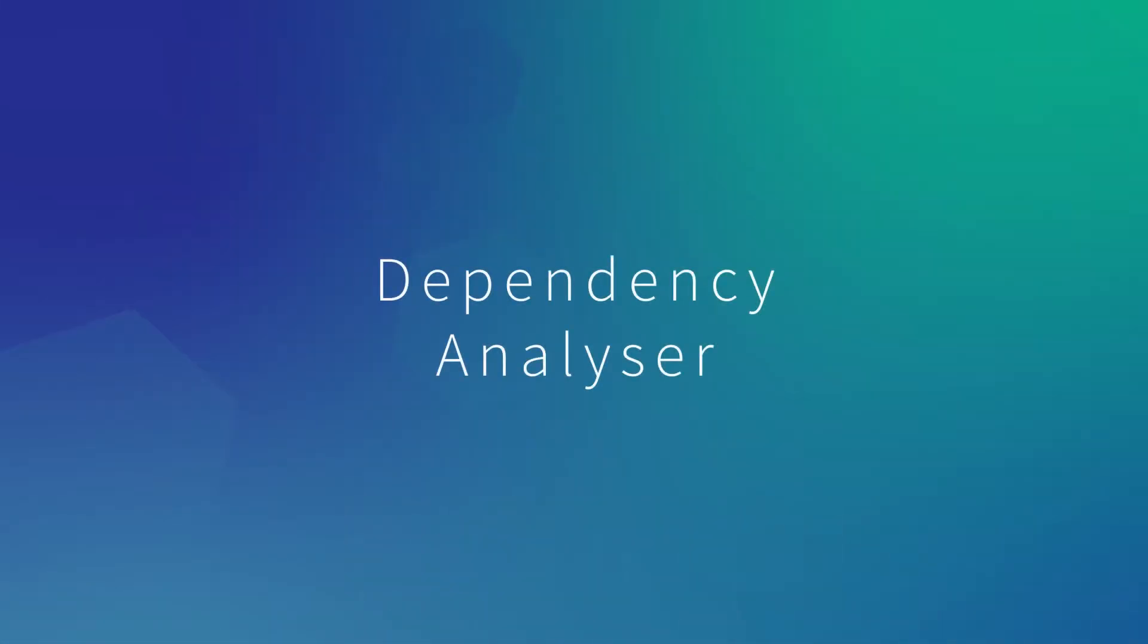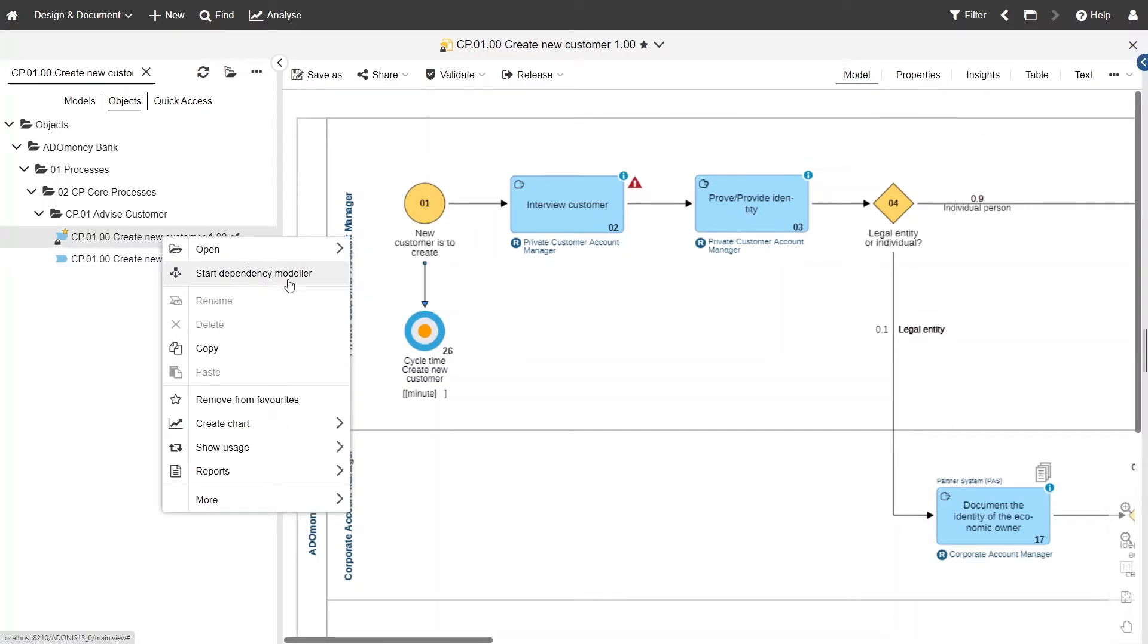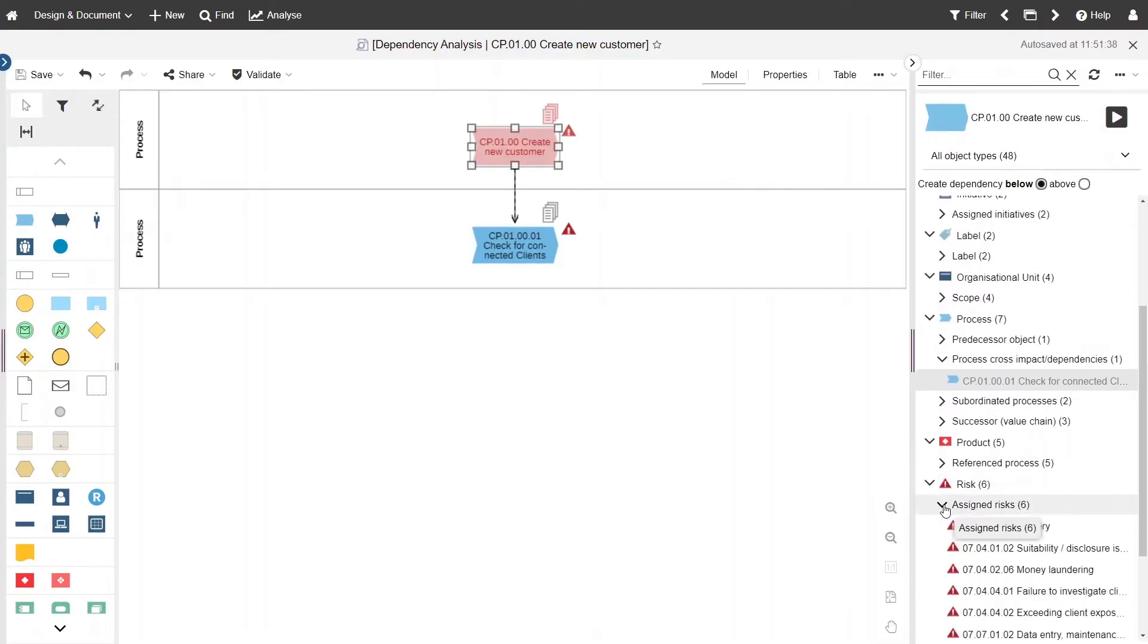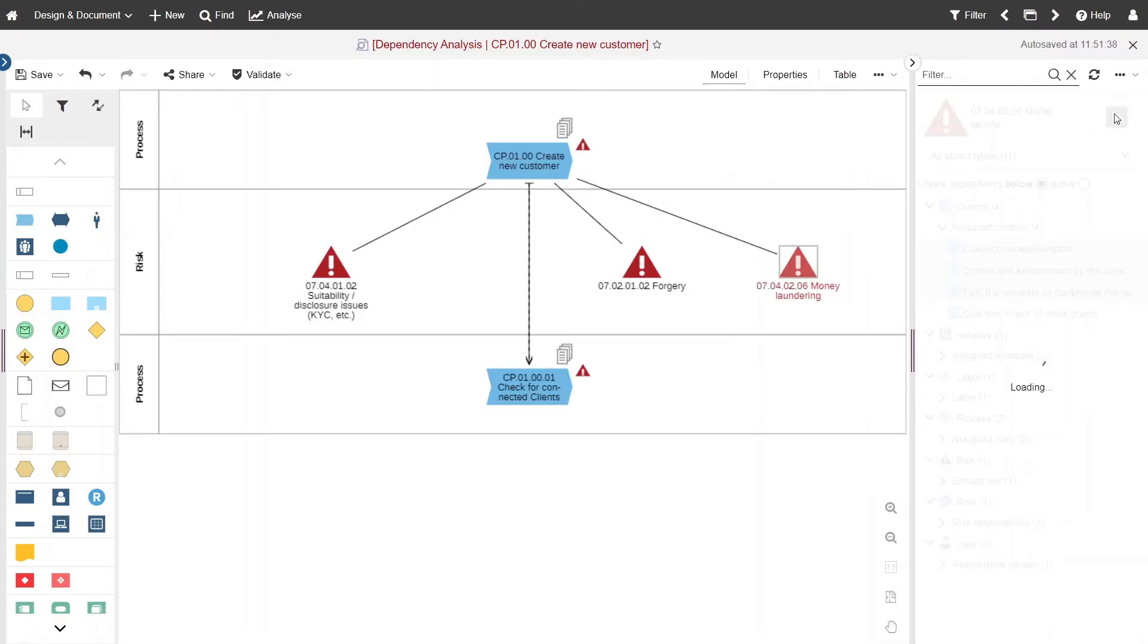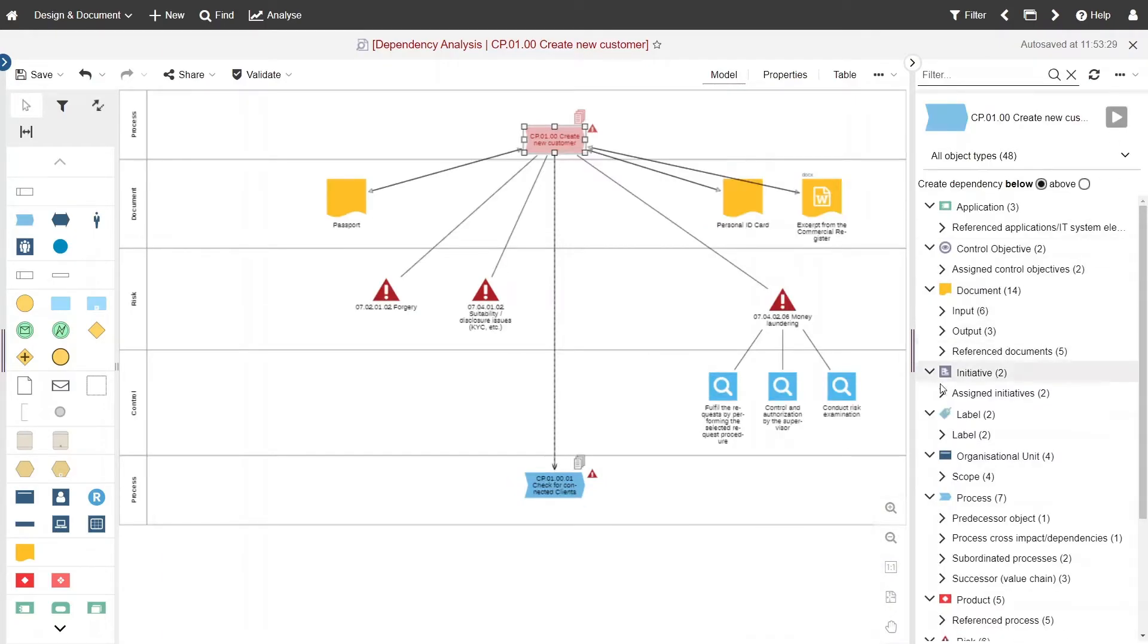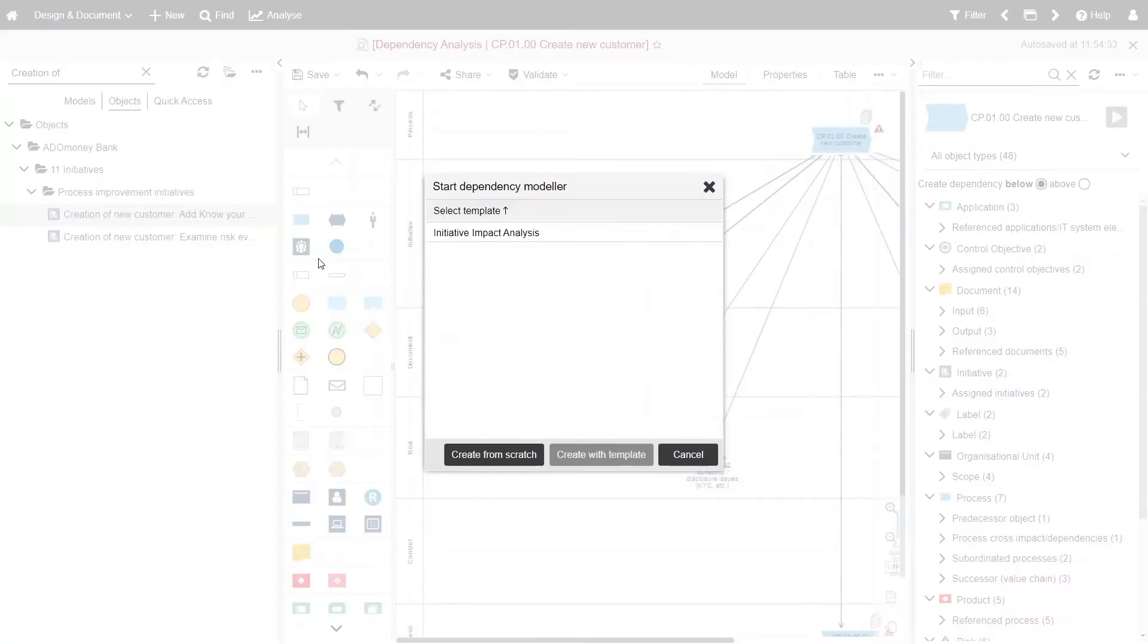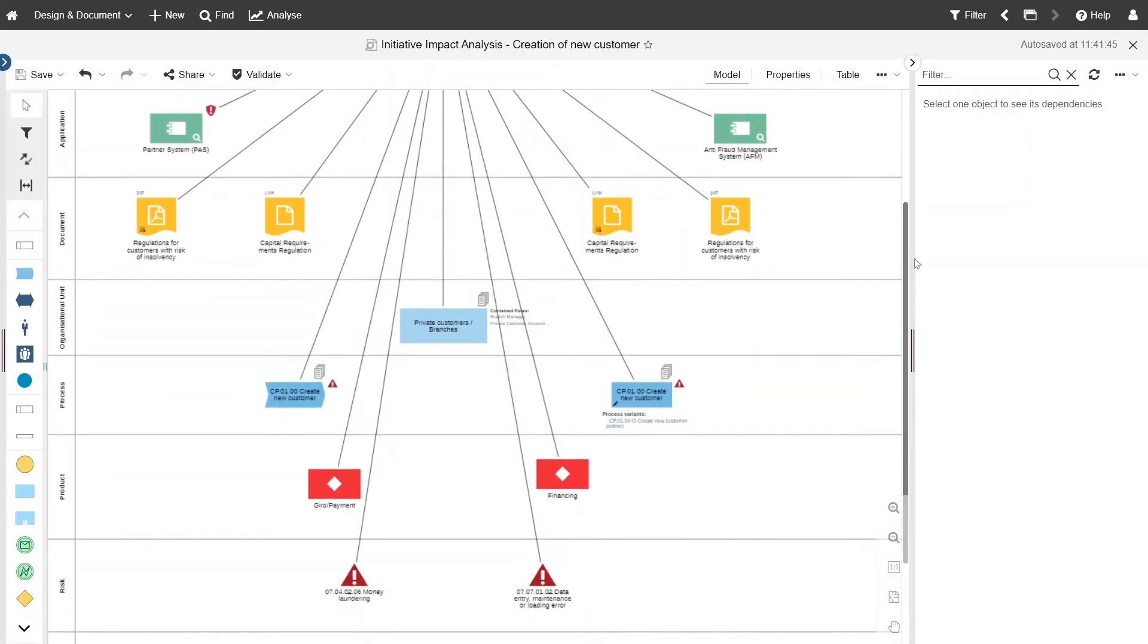In case you have been missing the business impact analysis, no worries, it has been extended into the brand new dependency model. This new feature adds a personal dynamic touch to the Adonis view, helping you to further assess the impact of change. Now you have the flexibility to build your own dependency analysis on the go and choose which areas of the business architecture you want to branch out to and include in the impact analysis. And obviously the standard BRs are still available as ready-to-use templates.